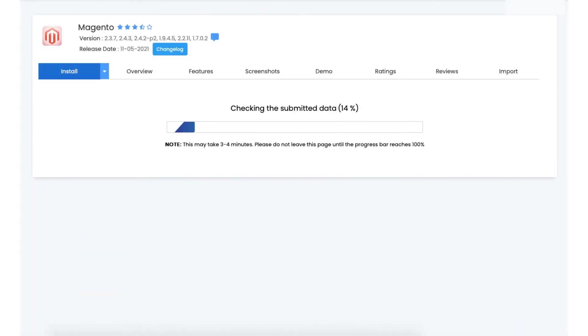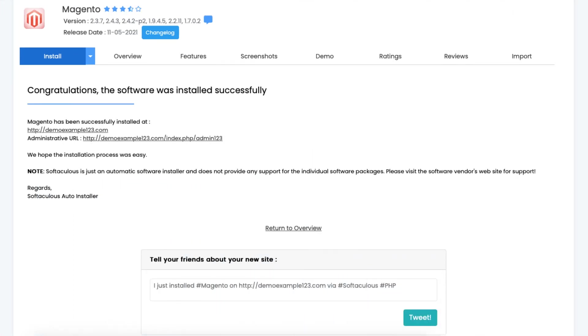Magento version 2 is now being installed. It'll take just a few minutes. Once it is done installing you will see congratulations the software was installed successfully.